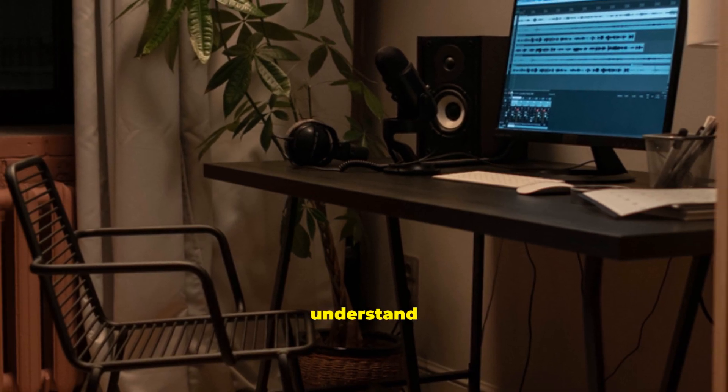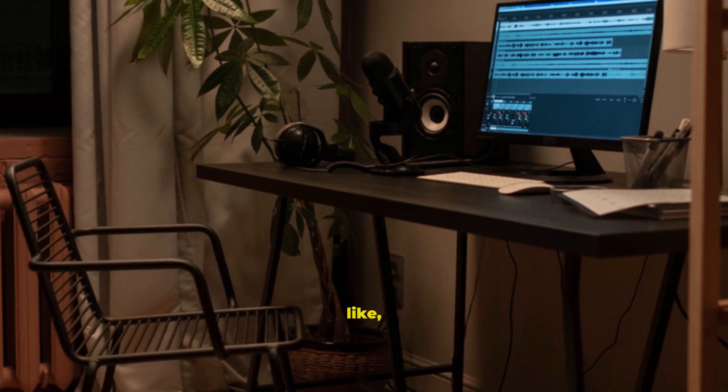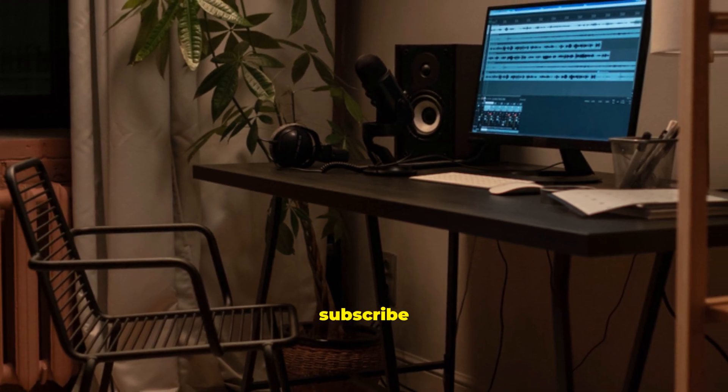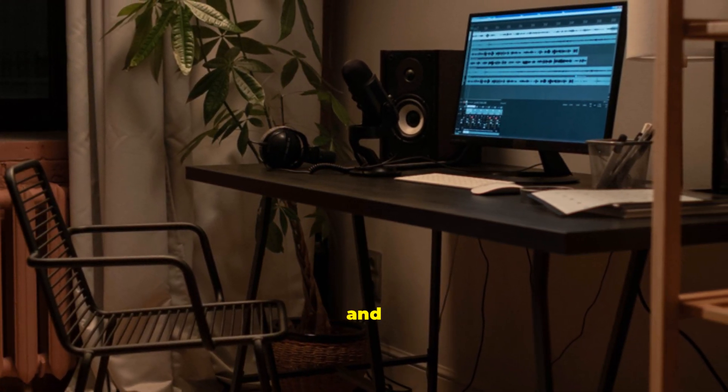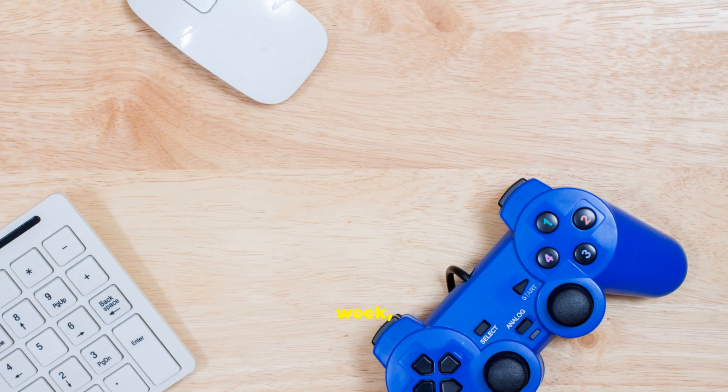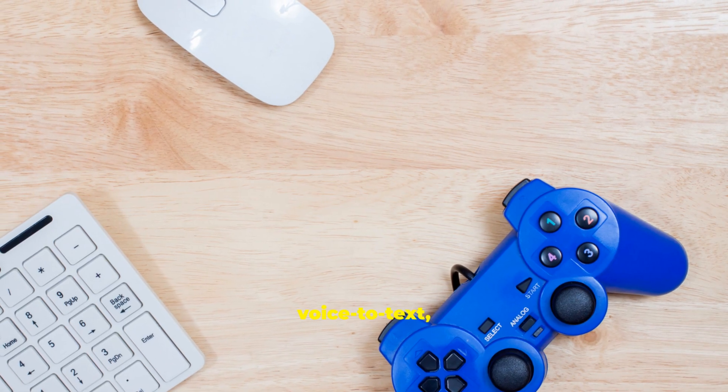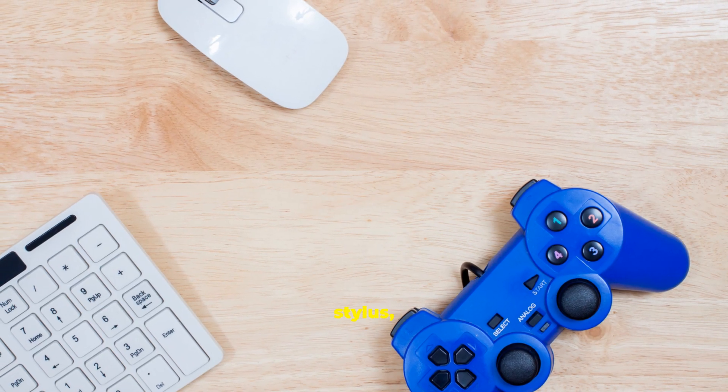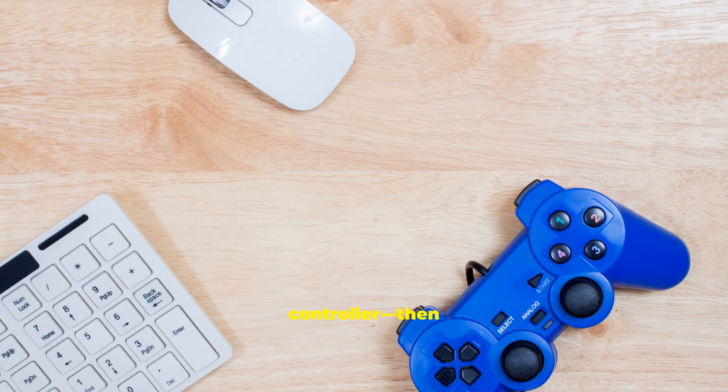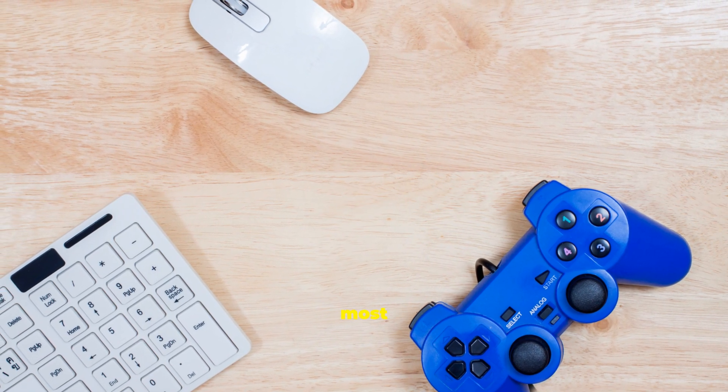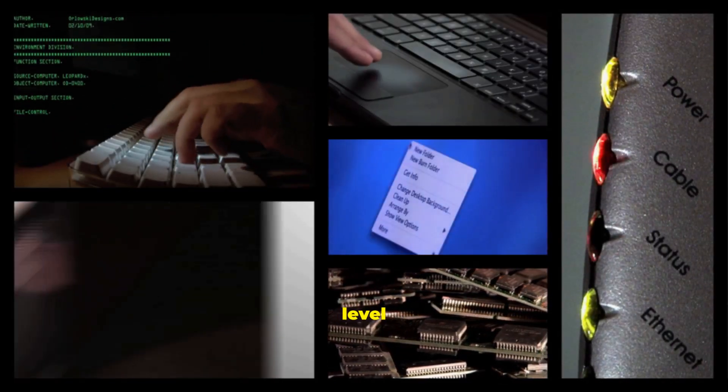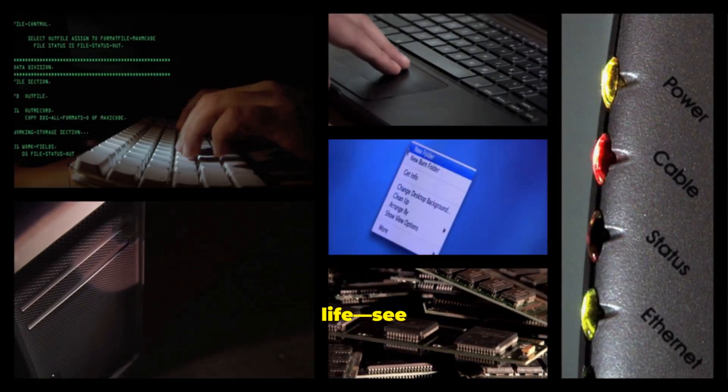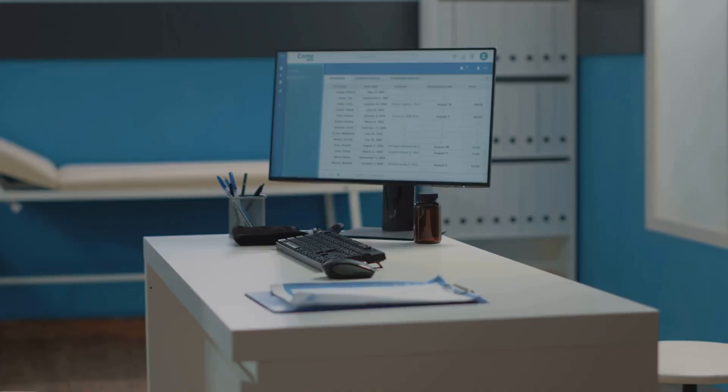If this helped you understand input and output, tap like, subscribe for more tech explainers, and share this with a friend. This week, try voice-to-text, sketch with a stylus and connect a controller. Then tell us what surprised you most in the comments. Keep learning, stay curious, and level up your digital life. See you in the next one.